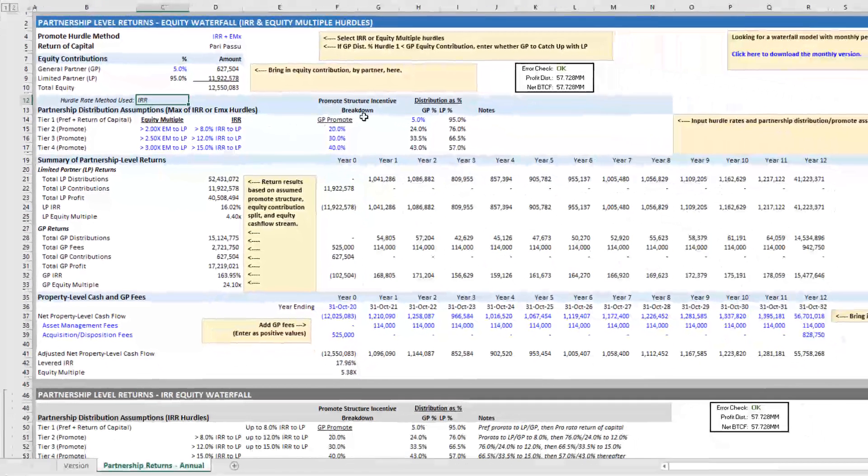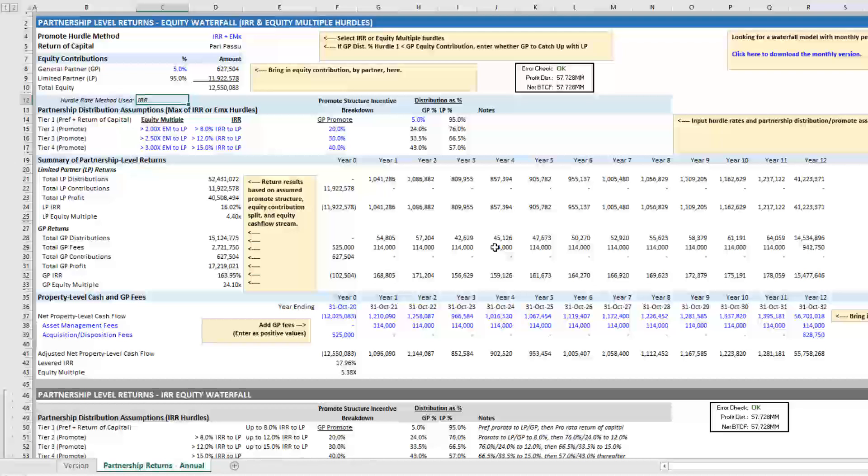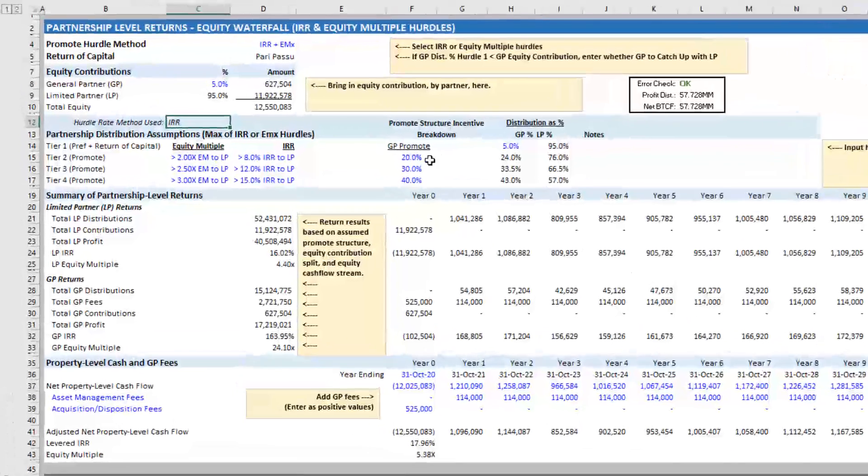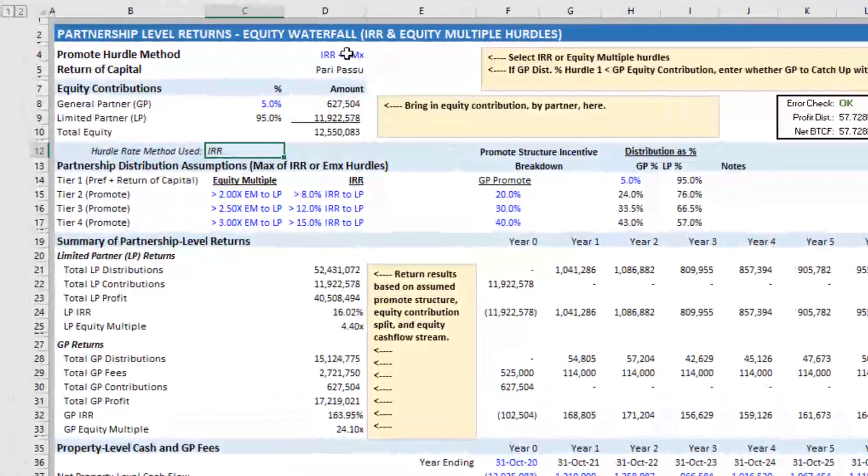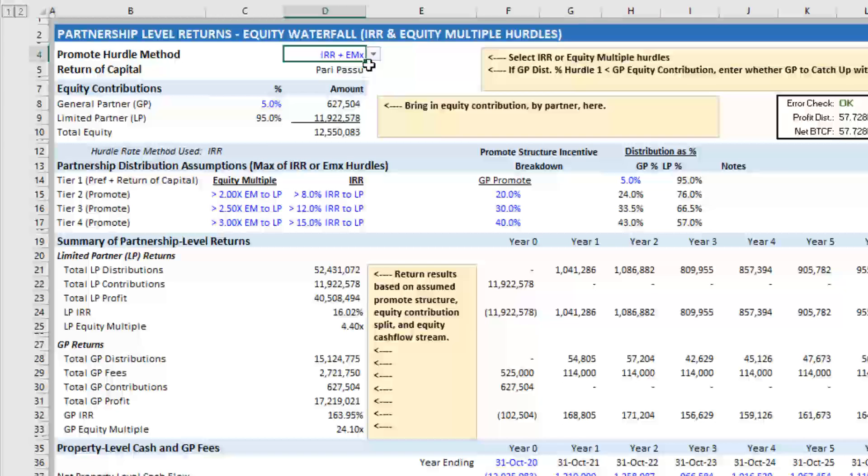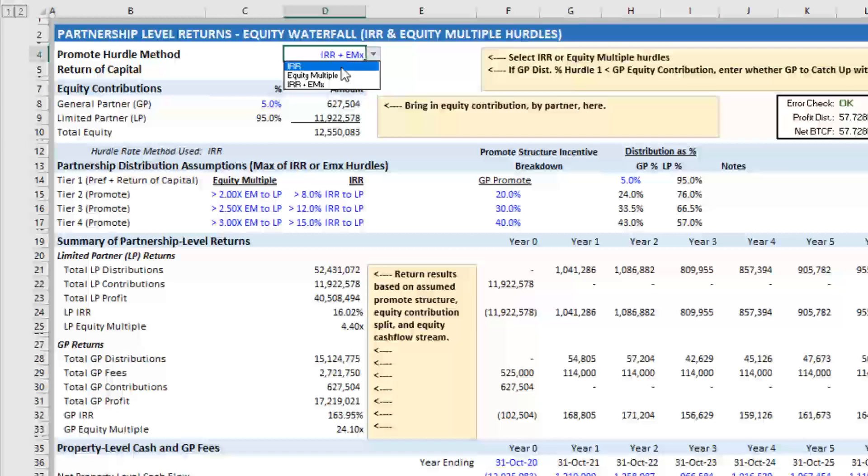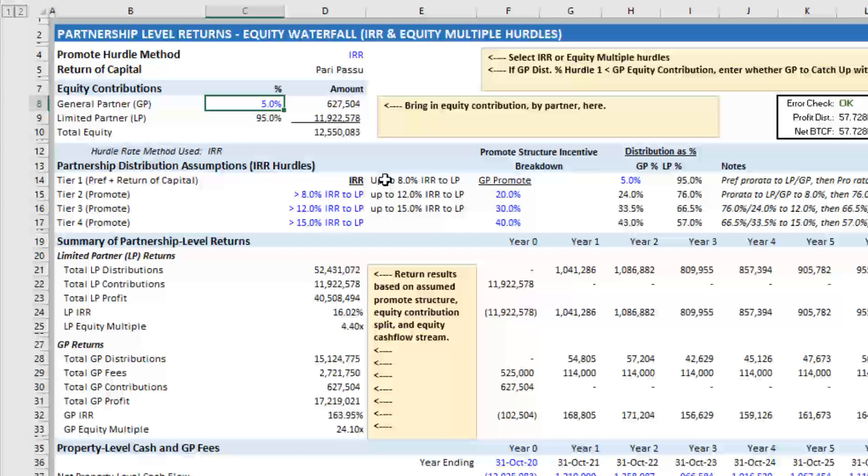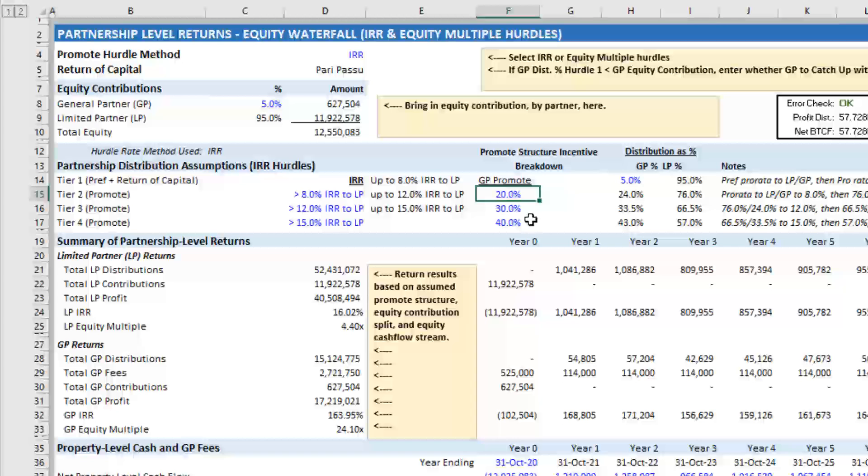And so otherwise, the model's the same. So if you're familiar with this model, inputs are going to be the same. You choose a promote hurdle method here. Let's say IRR, you choose the contribution percentage to the GP and the LP. You set your hurdle rates, your promote levels.